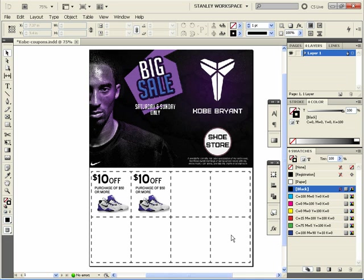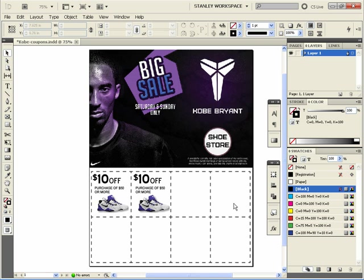There's one more thing I want to show you. Let's say you show this to your boss or whoever, and he says, you know what, I don't want all of my coupons to be square. Let's make the one on the right side a vertical coupon. It's very easy to do.